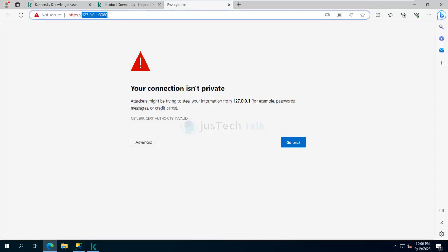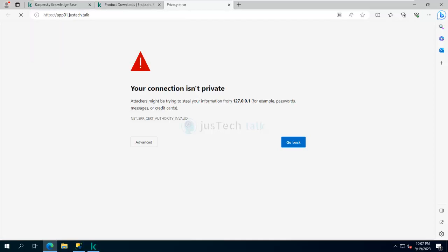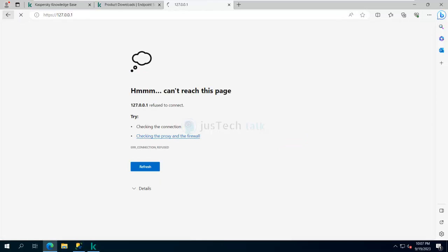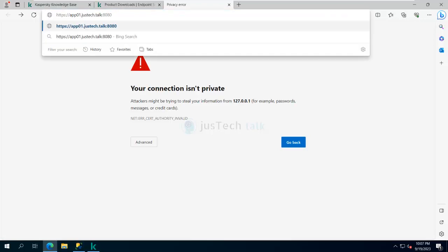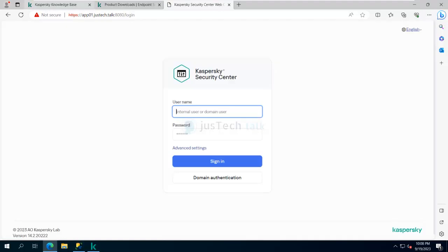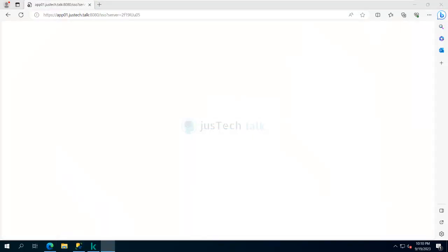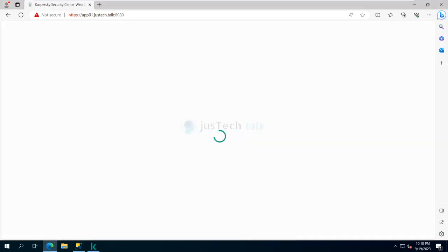Now I can access it using my fully qualified domain name — sorry, I forgot the port. I can make use of the fully qualified domain name with the correct port to open the console, click Browse, Continue, then domain authentication. Logging in as Administrator, everything looks okay and I should be able to log in.